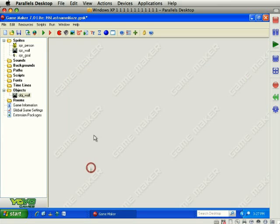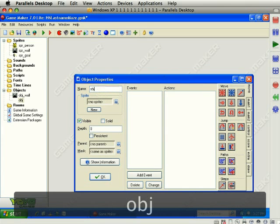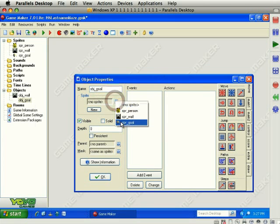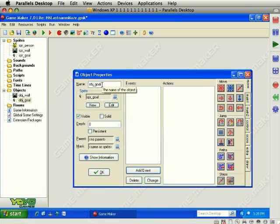And we move on to the next object. The next object will be the goal object. So, let's name this one OBJ underscore goal. Let's choose the goal sprite. And this object is not solid. We're going to add a person. It's not solid and nothing added yet.